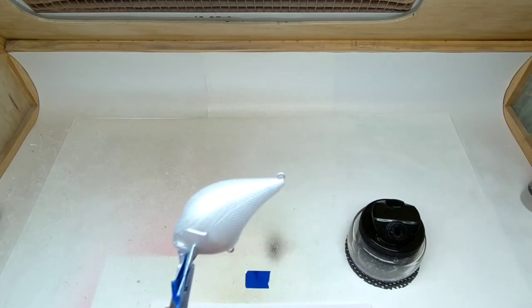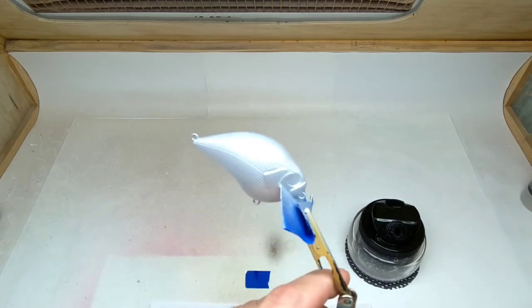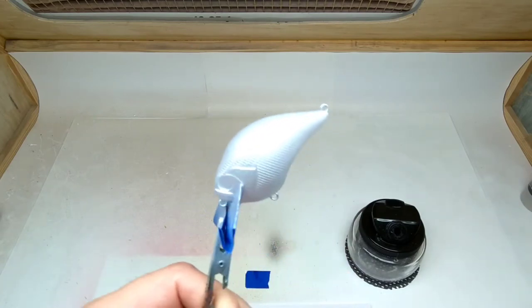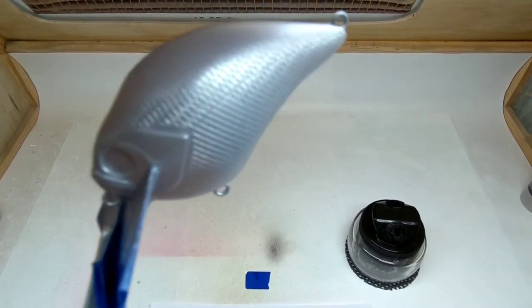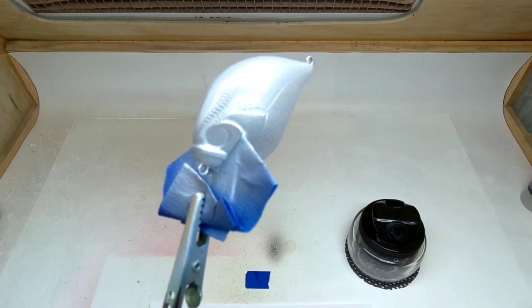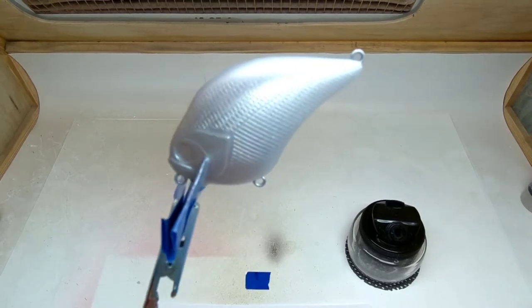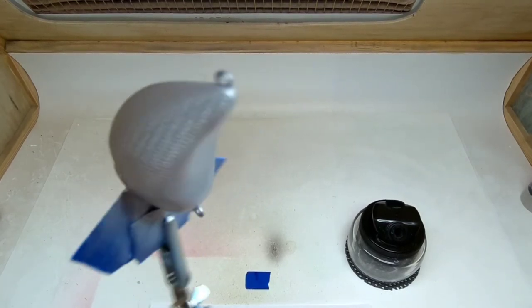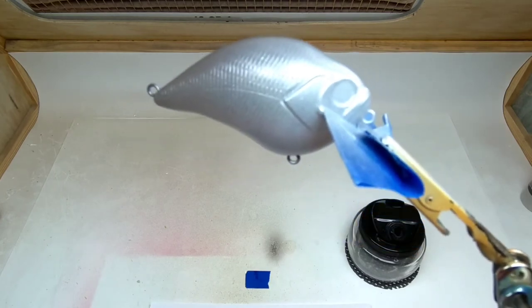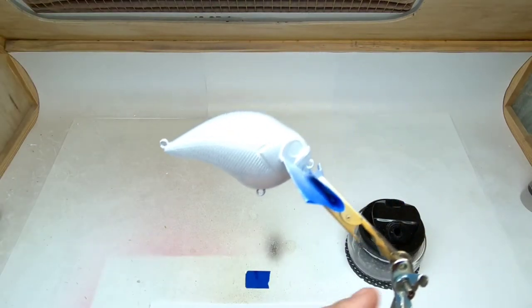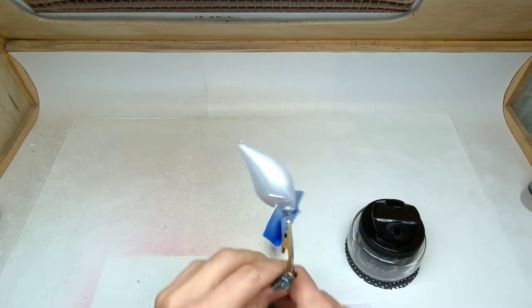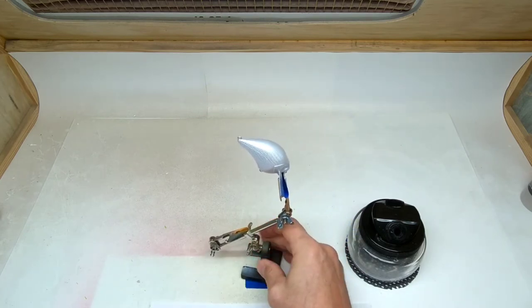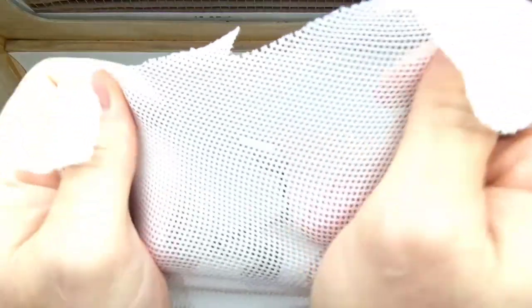I finished covering the bait in Createx Wicked Aluminum. She's looking like a piece of metal right now. When I move my hand my lights are just really bright and the camera doesn't pick it up. What we're going to do now, we're going to wrap the bait in this material here.